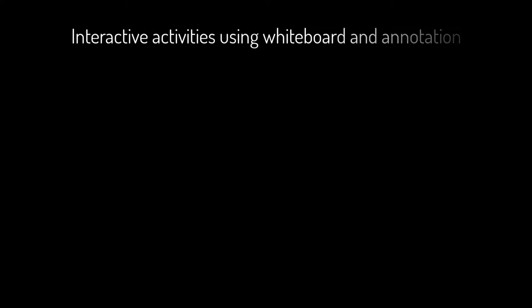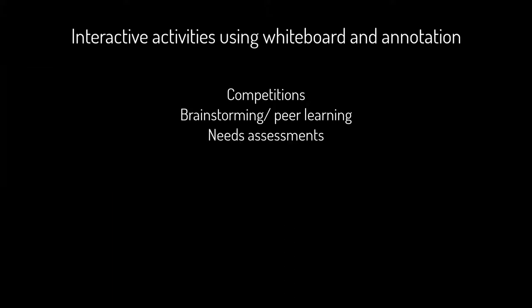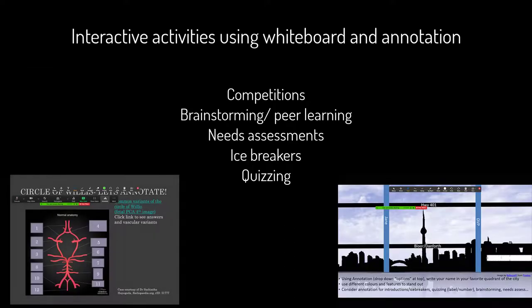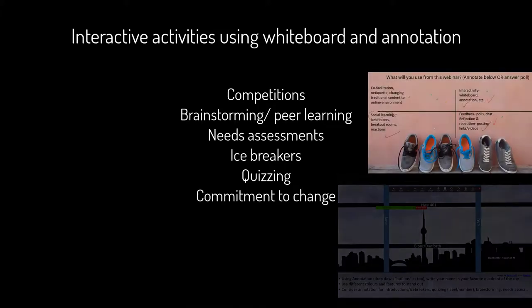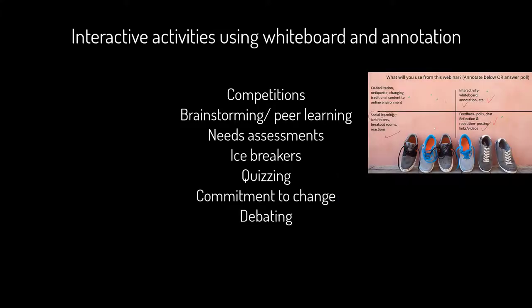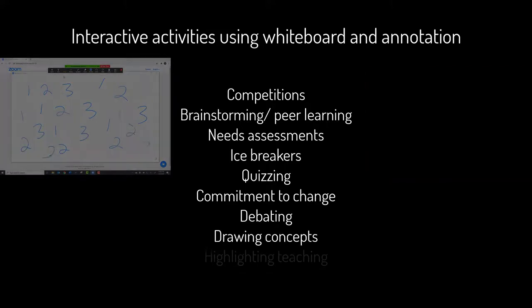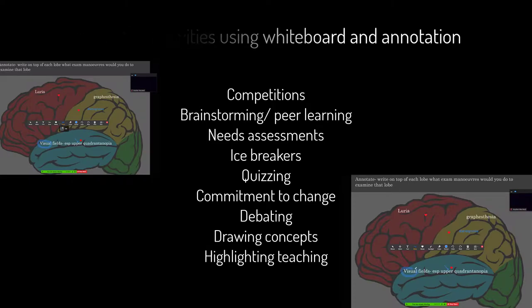Both whiteboards and annotation can be used for interactive learning methods. For example, competition between learner groups, brainstorming and peer-to-peer scaffolding of ideas, needs assessment, icebreakers, quizzing such as labeling, fill-in-the-blank, or numbering steps, commitment to change, debating a case or concept by dividing possible options into quadrants, drawing complicated concepts, or highlighting certain concepts in your presentation.